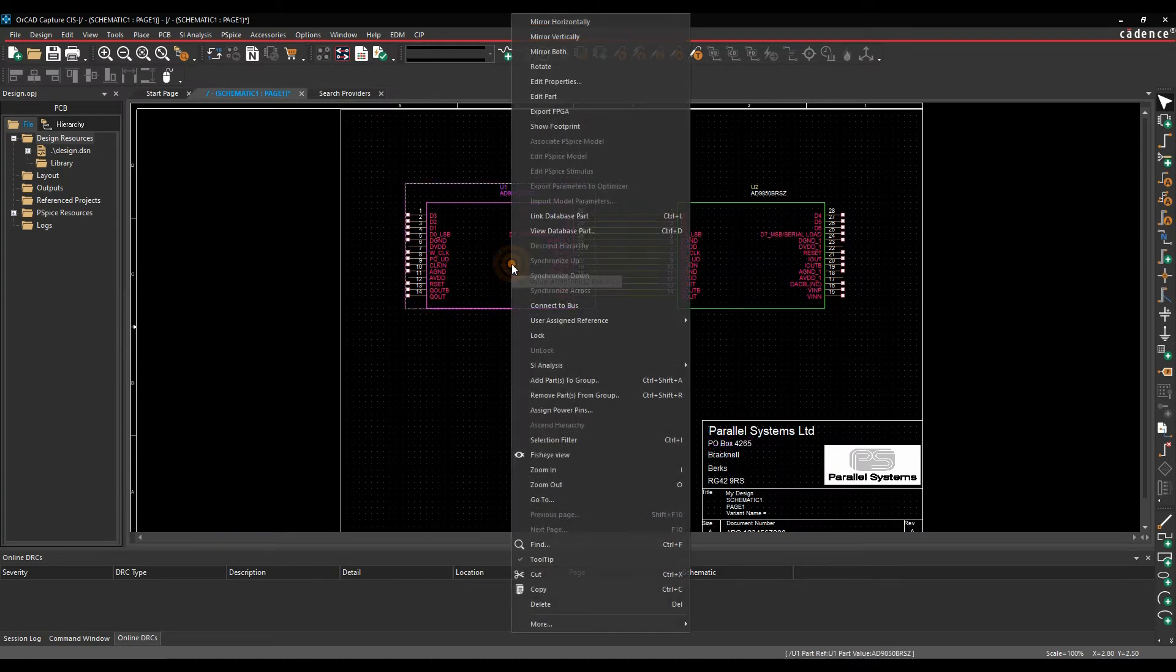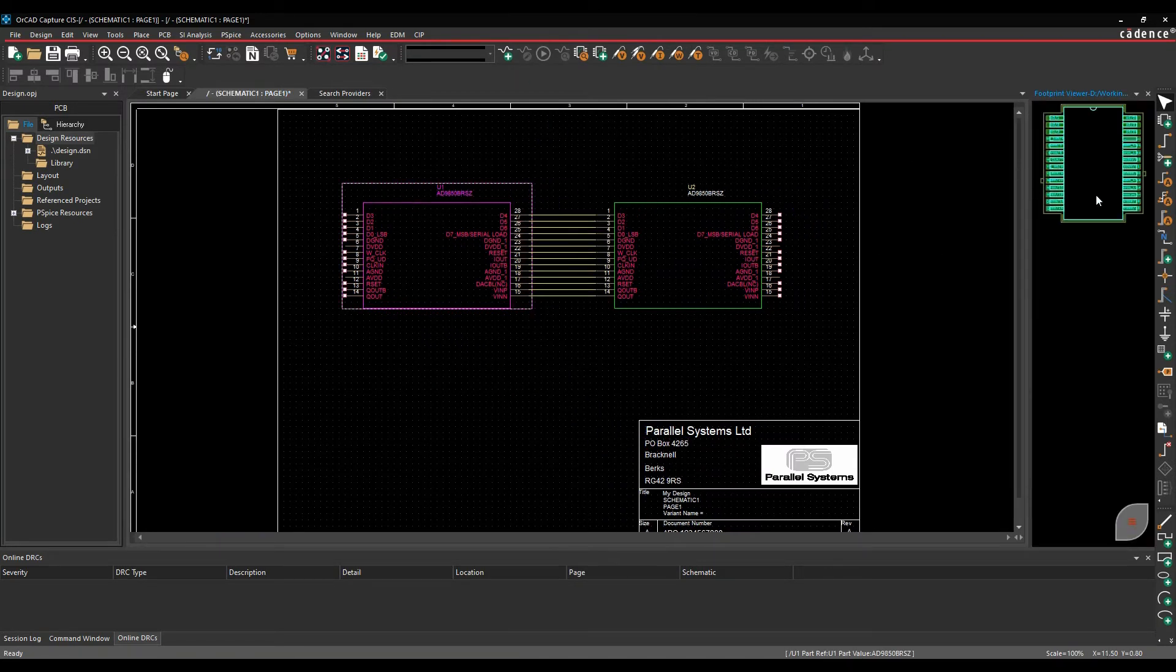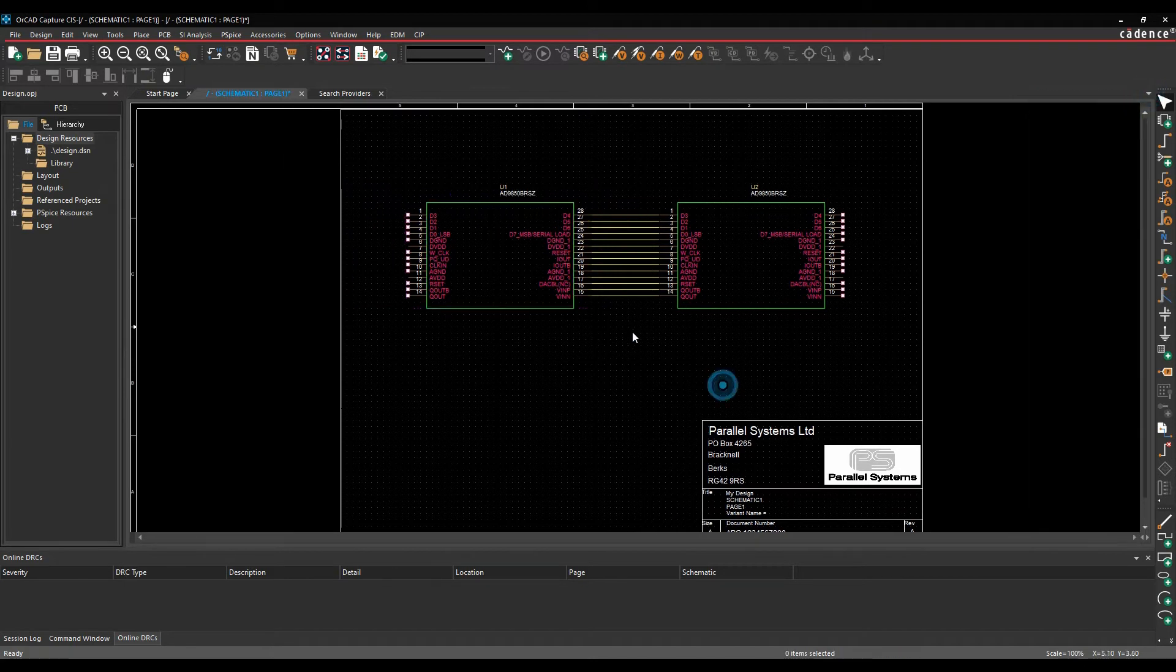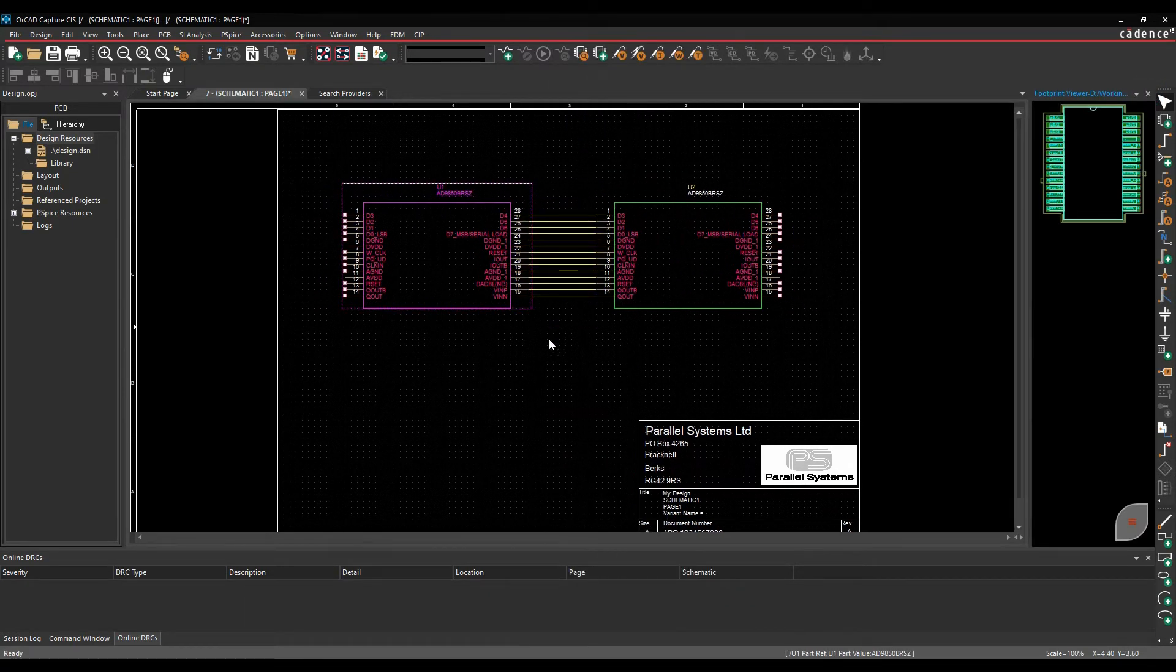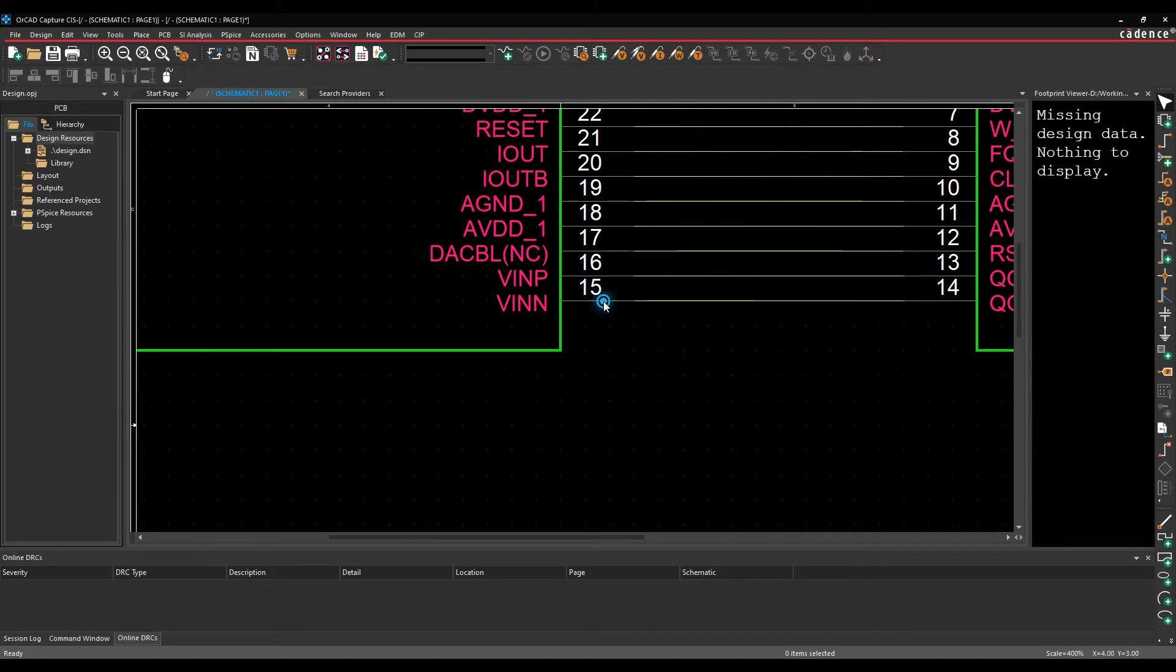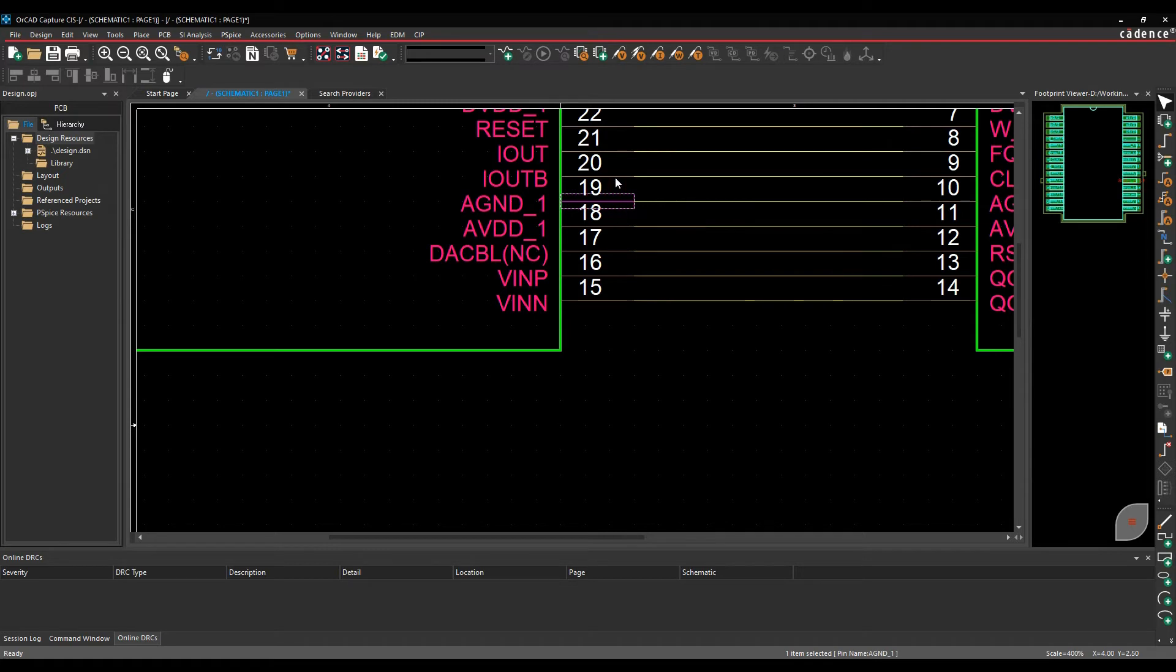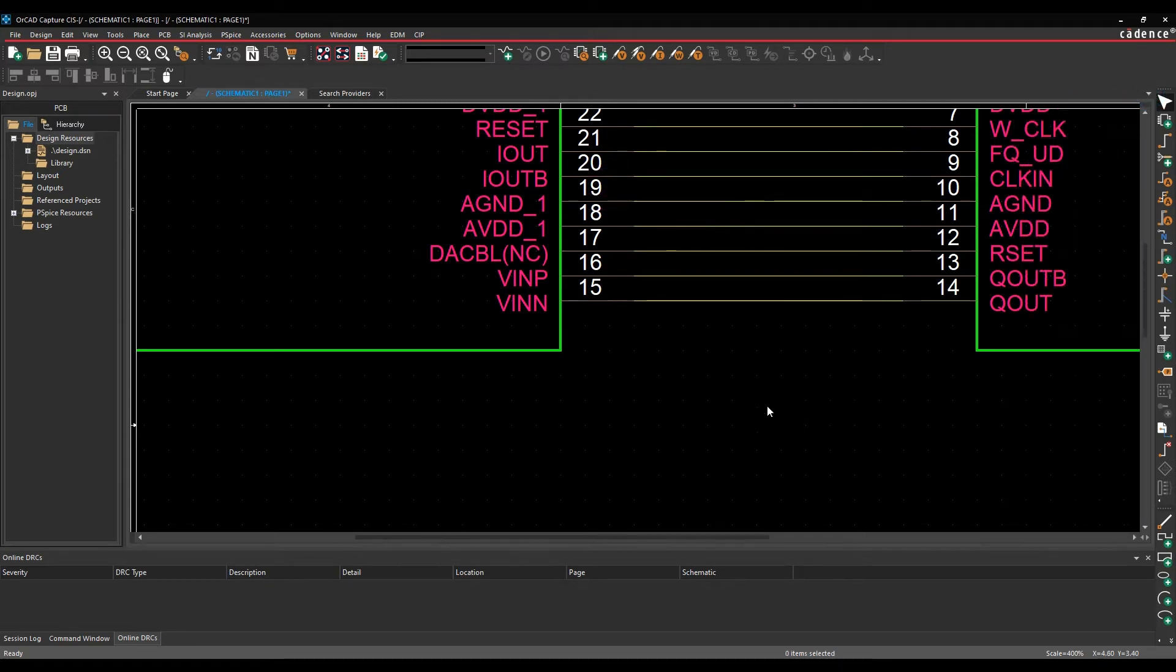We can select the part, do a right mouse button, show footprint, and we'll get a preview of the PCB footprint. You can cross-probe between that. Let's just do that again. If we zoom in here a bit and select the pins, you can see the pin highlighting as I move around, which can be quite useful when you're checking out the pin information.